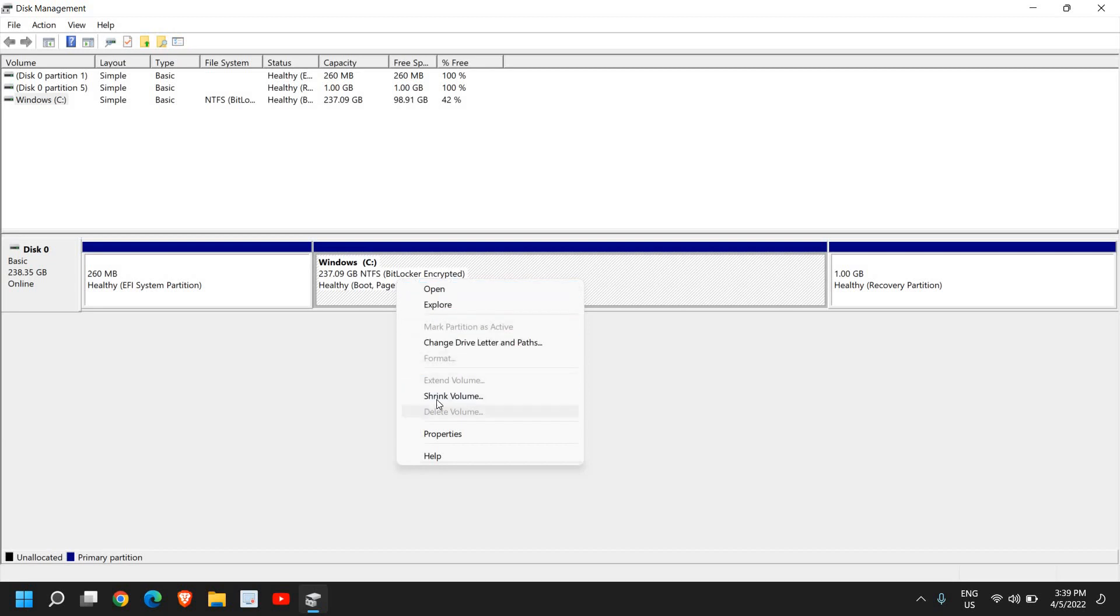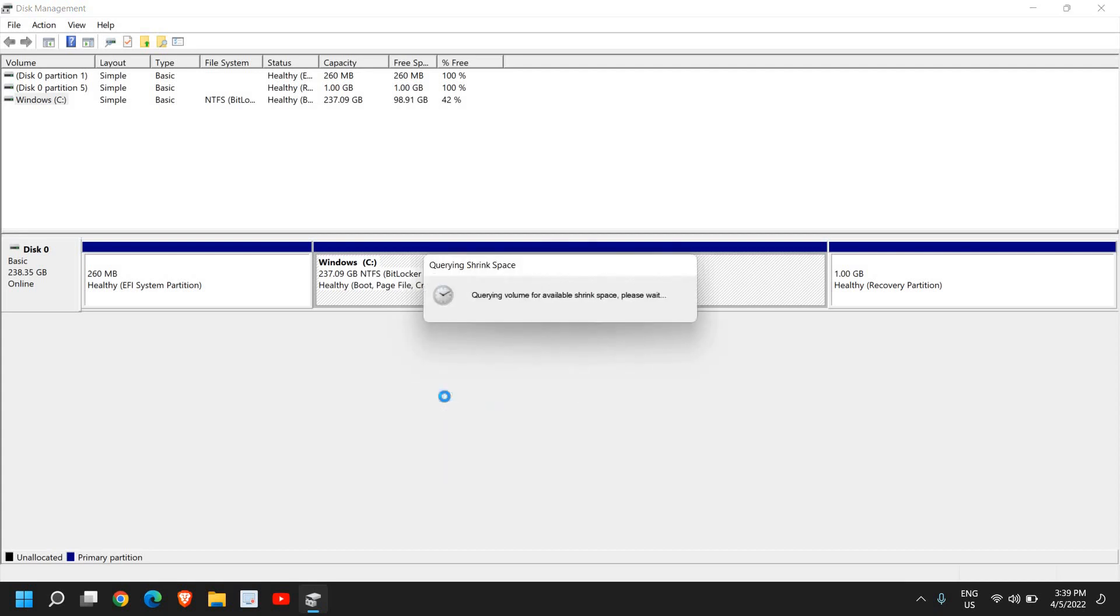Once it is done, just do a right click and here we need to click on Shrink Volume. We are going to create a new drive called D or E, whatever you like. I'll click on Shrink Volume so it will start querying for shrinking space. It will not take much time, it might take 30 seconds or maximum a minute to do so.